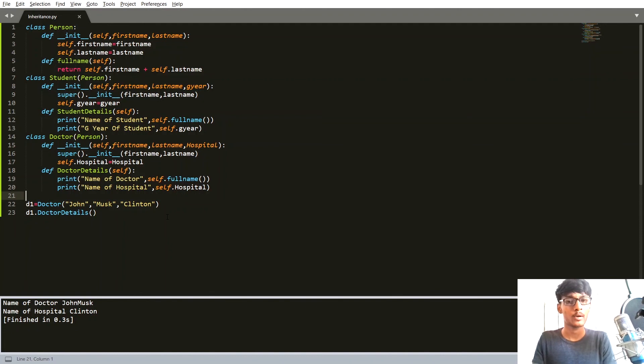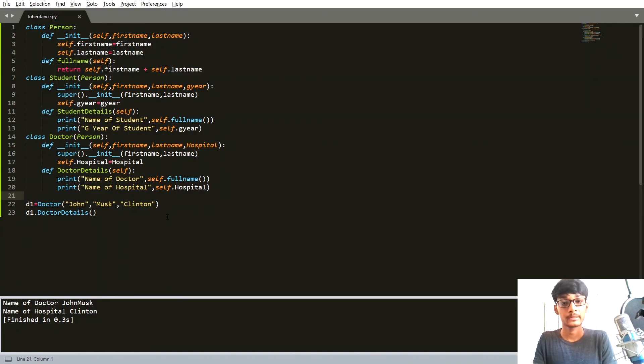So that's it for inheritance in Python. If you have any questions about inheritance, let me know in the comment section below. Don't forget to like this video and subscribe to the channel. Thanks for watching!